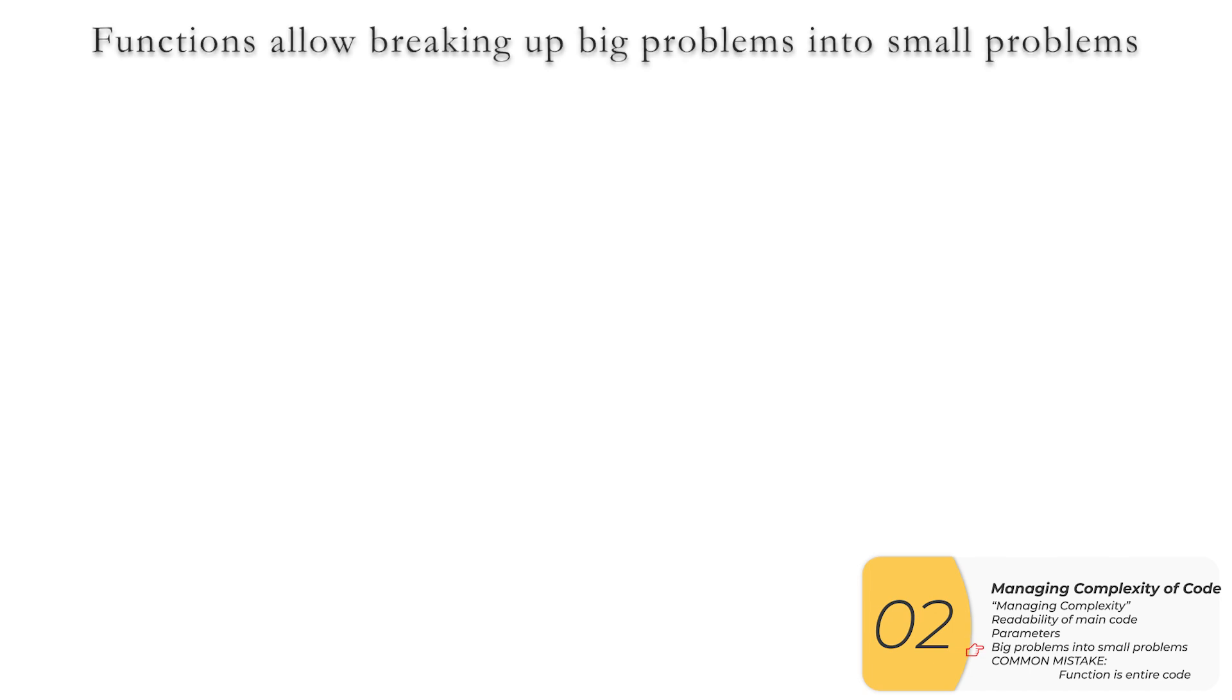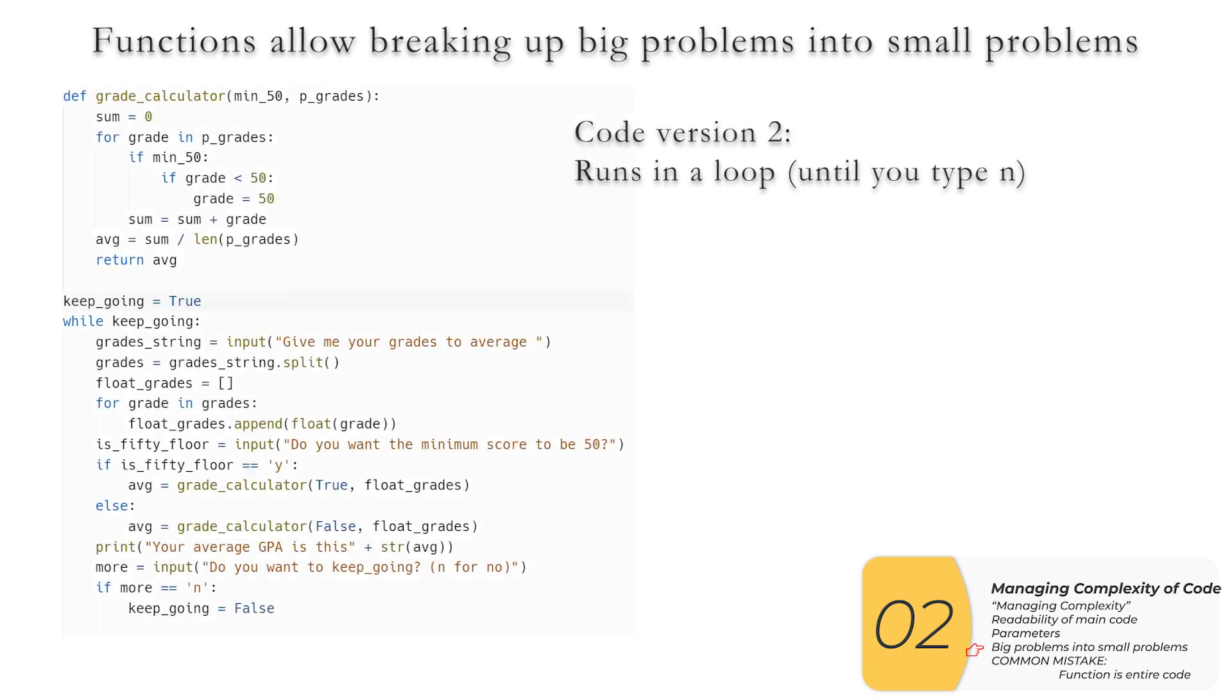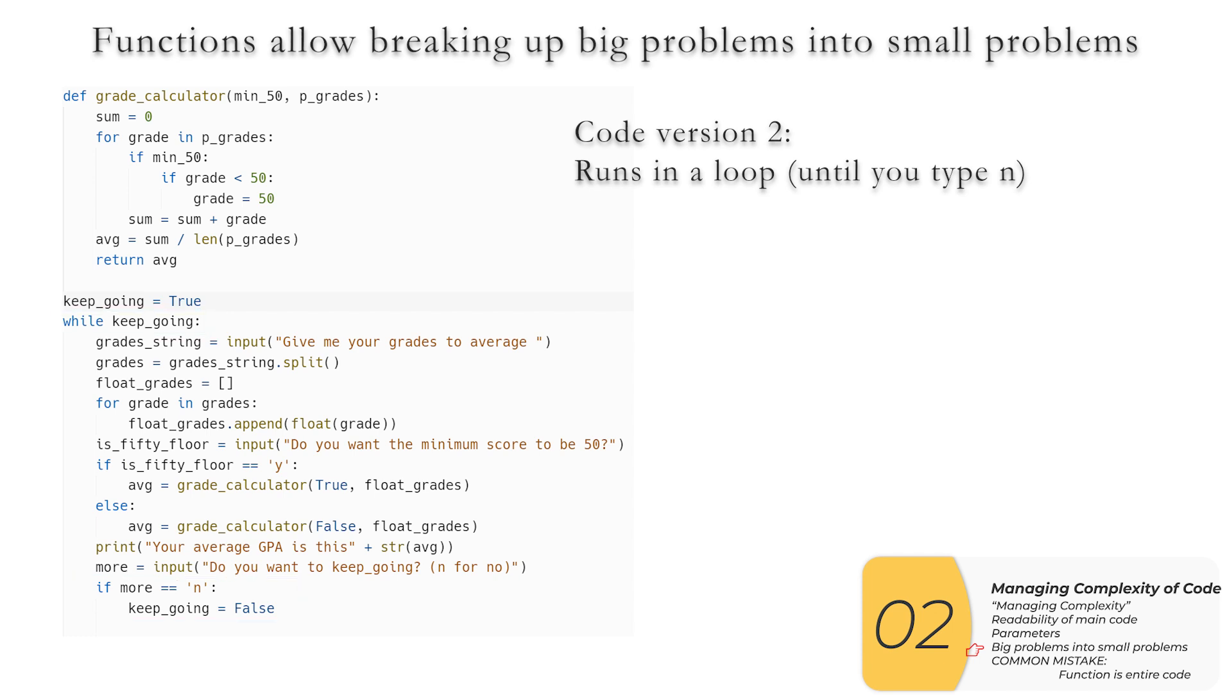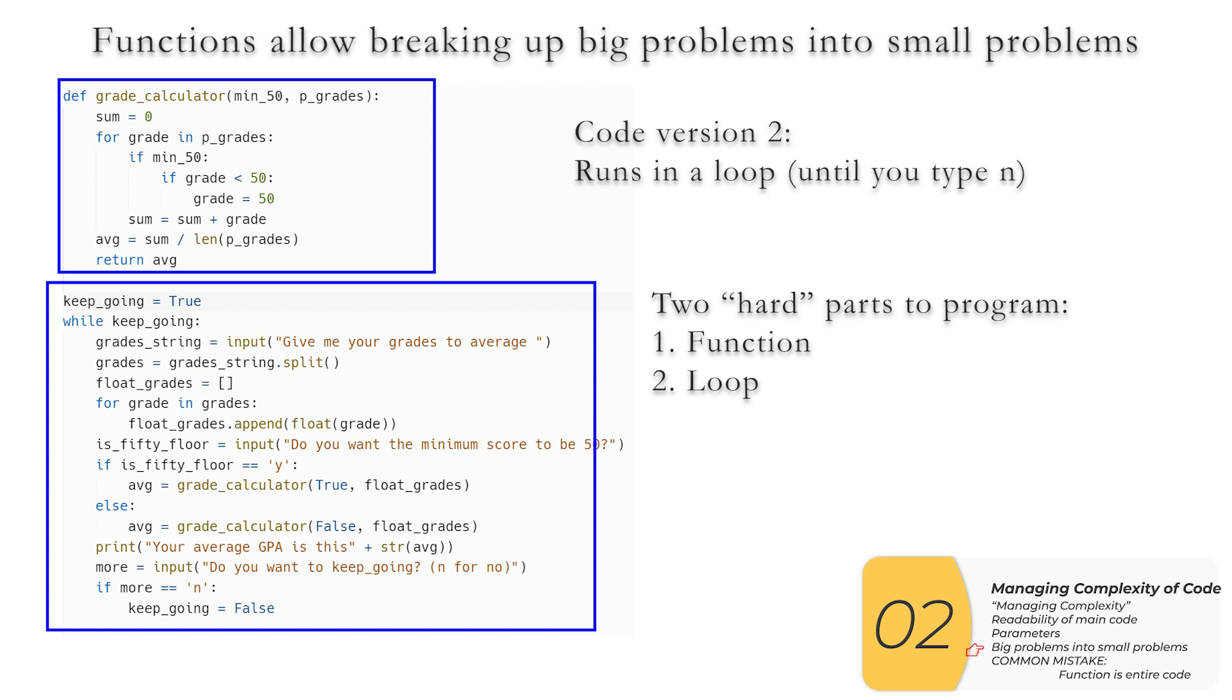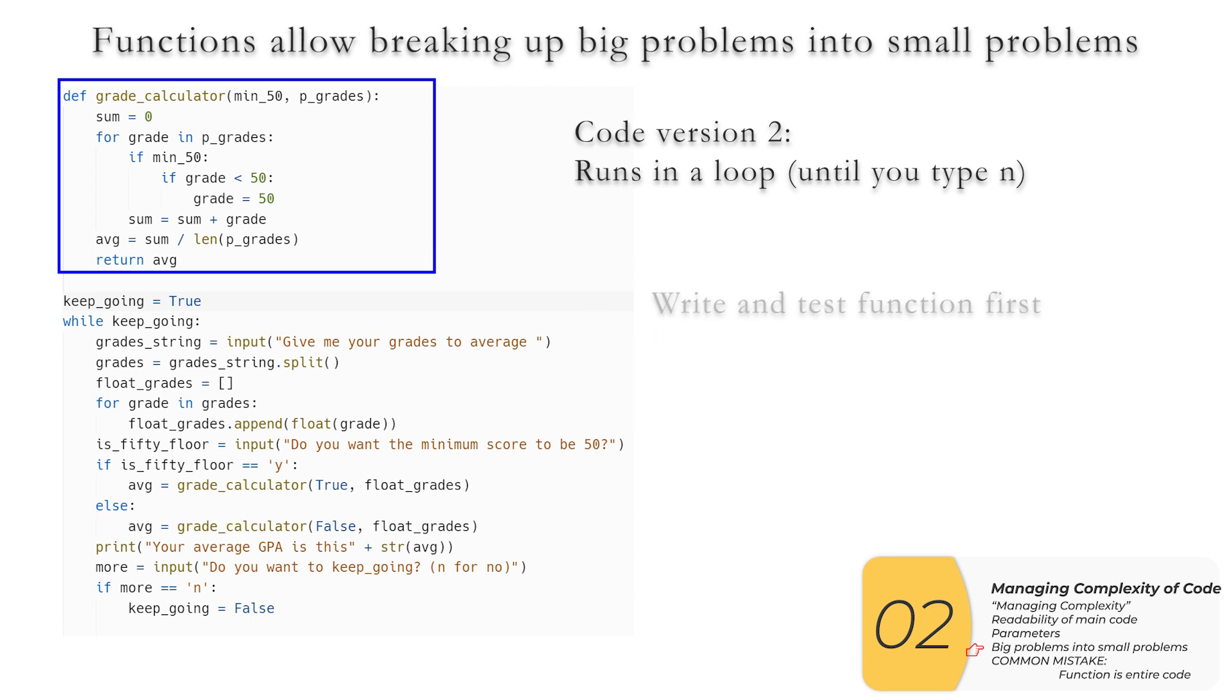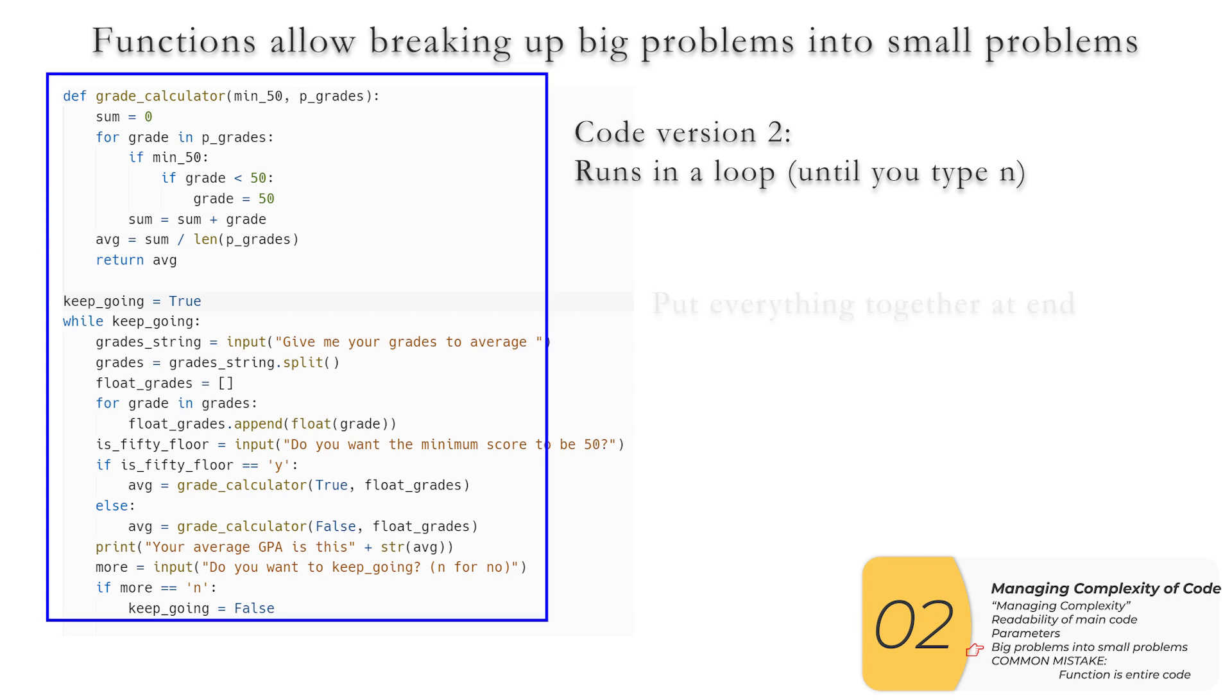The next way functions are going to help us manage complexity is by splitting up big problems, which are really, really hard to solve, into small problems, which are solvable. So here I've rewritten my code. This is a version two, it runs in a loop until I type n. And this code, as it's written, basically has two hard parts to program. The first is the function itself. And the second is this loop here. There are a lot of ways to screw this loop up. So as I'm writing the code, I can write my function, I can test my function with known test cases. And separately from that, I can write my loop and test my loop with known test cases. And after they're tested, I can put them back together to assemble the code as a whole.